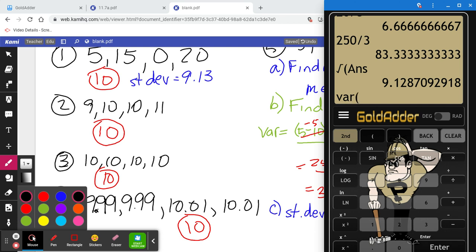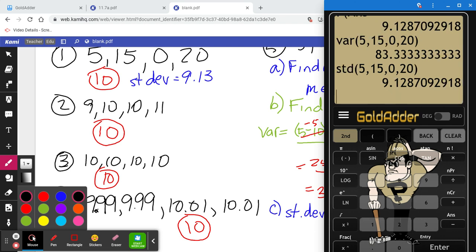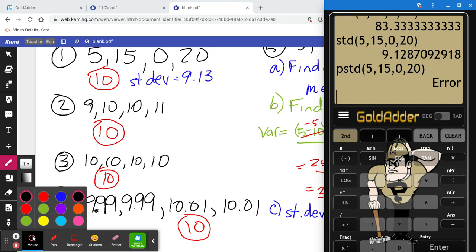Since you're on this app, you can just type 'var' for variance and that function gives you 83.3 repeating. There's also a standard deviation function — 'std' — which gives you the regular standard deviation directly, not the population standard deviation.